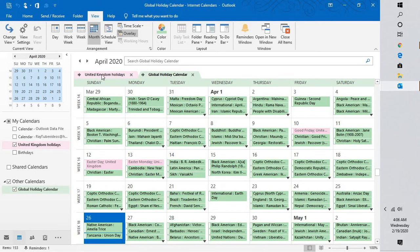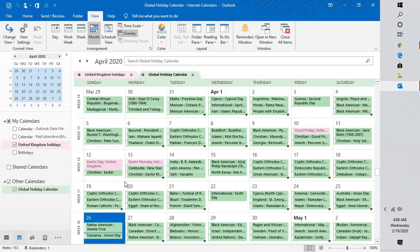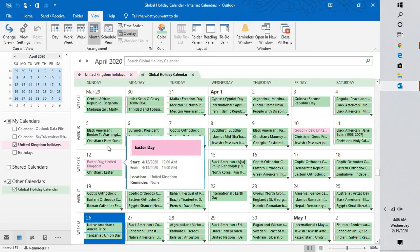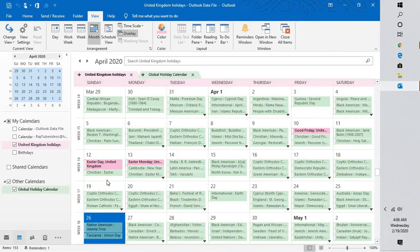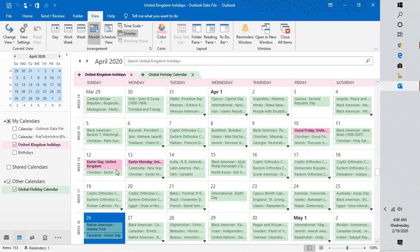If you look at it now, if I highlight the Global Holidays calendar, that calendar will be highlighted and the other will be grayed out. In case if you highlight the United Kingdom Holidays calendar, this will be highlighted and the other will be grayed out.